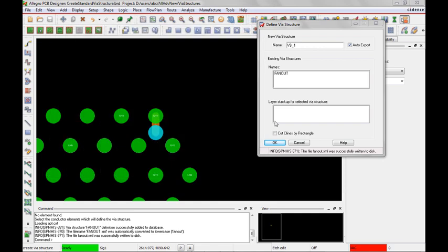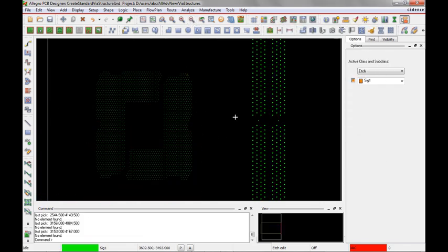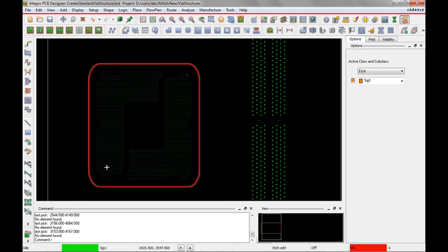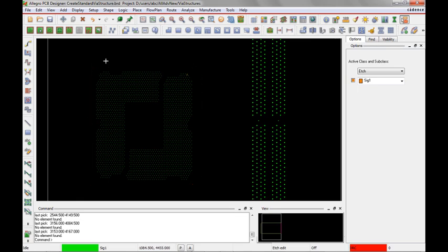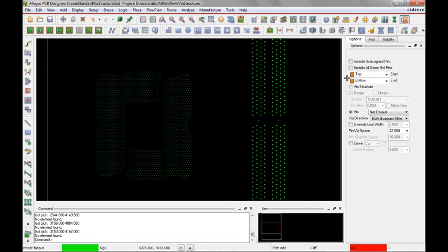So let's see how we can use this via structure now. So let me zoom out a couple of times. This is the BGA that I want to add all my fanouts to. So I'll use the route create fanout command.